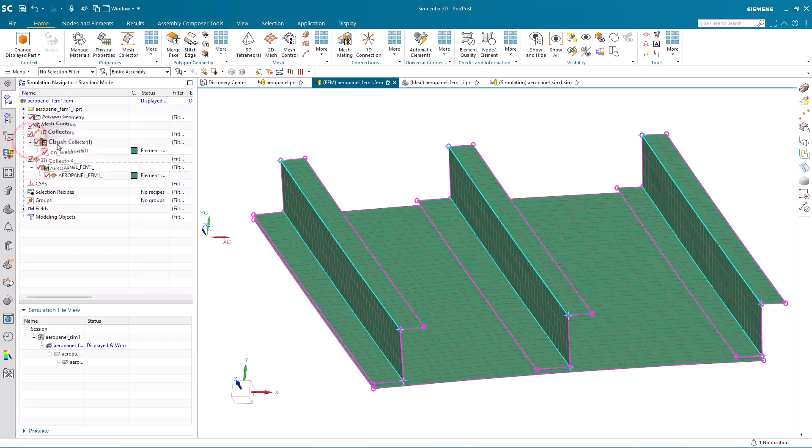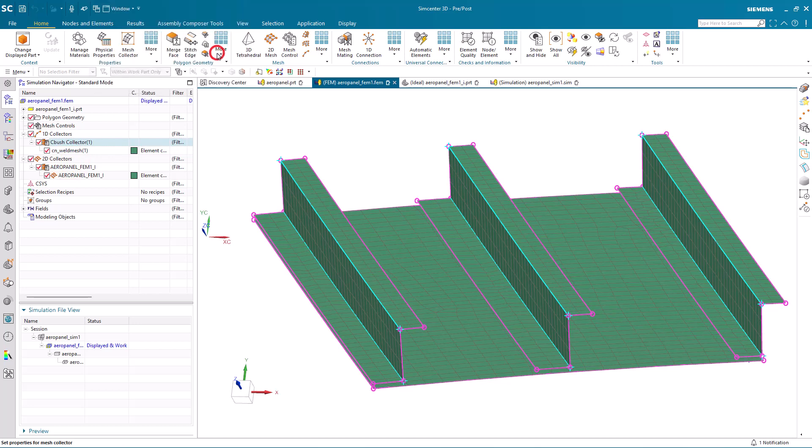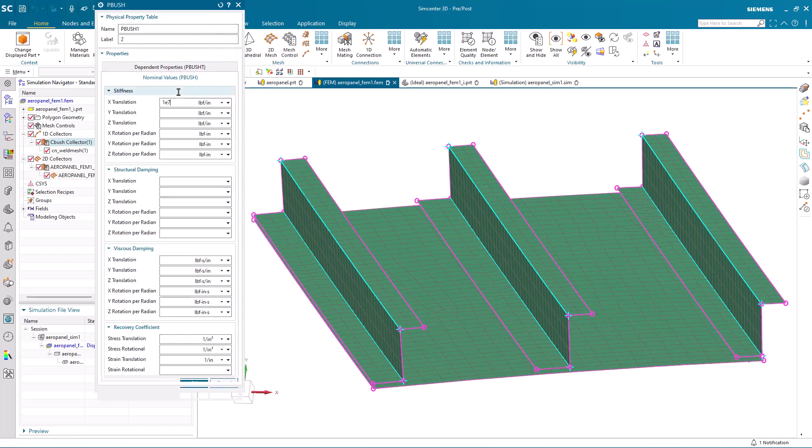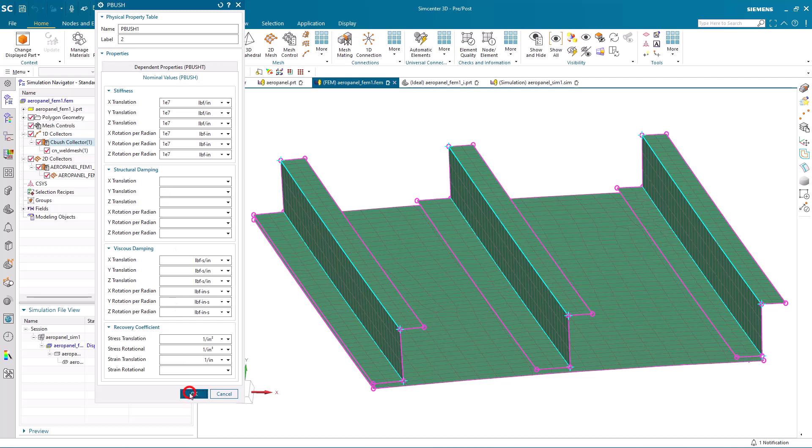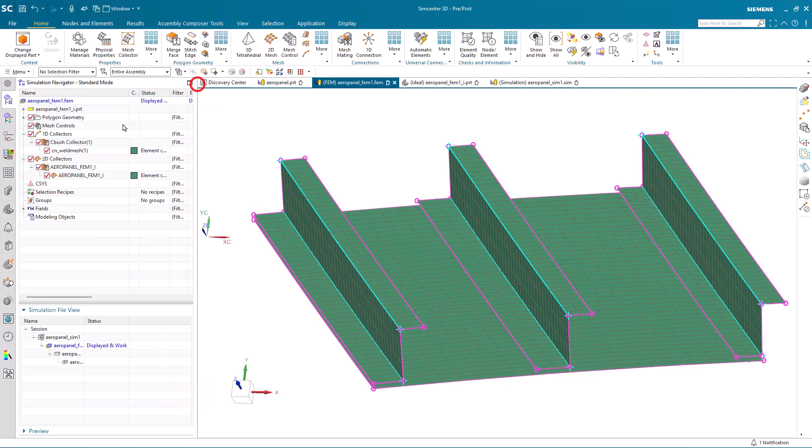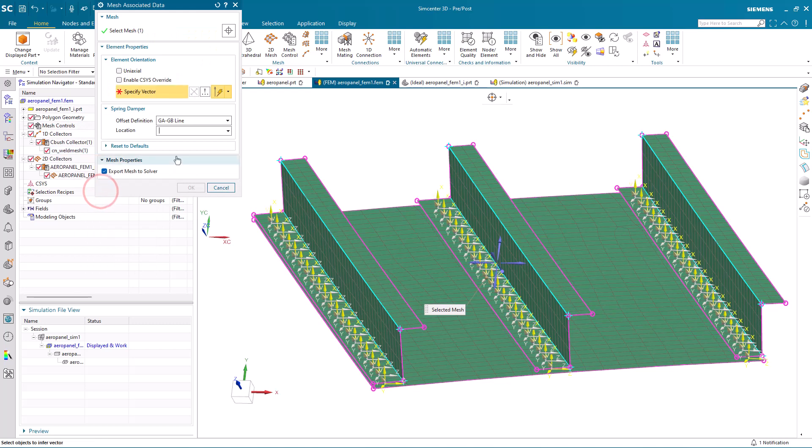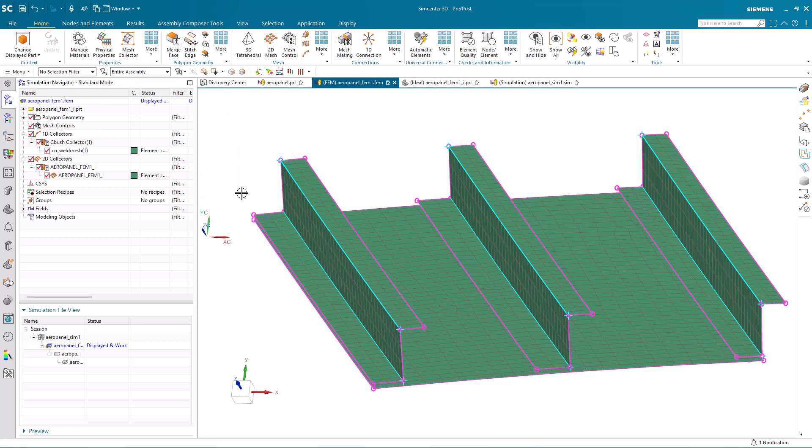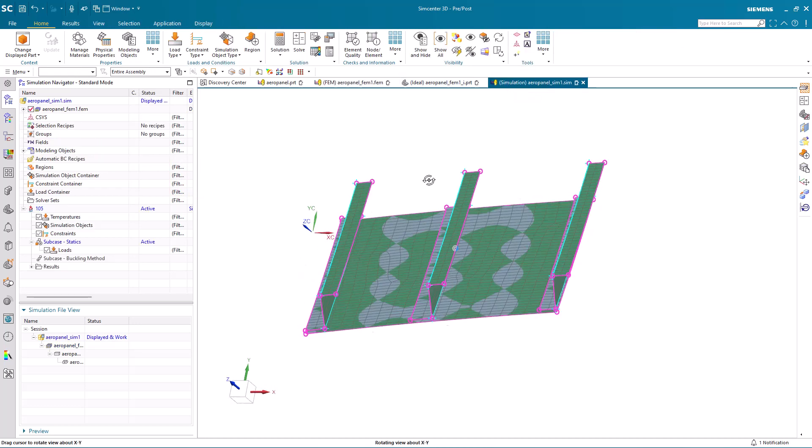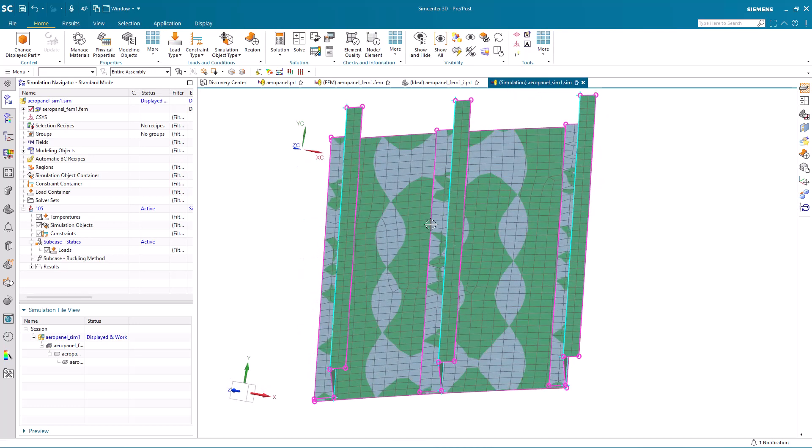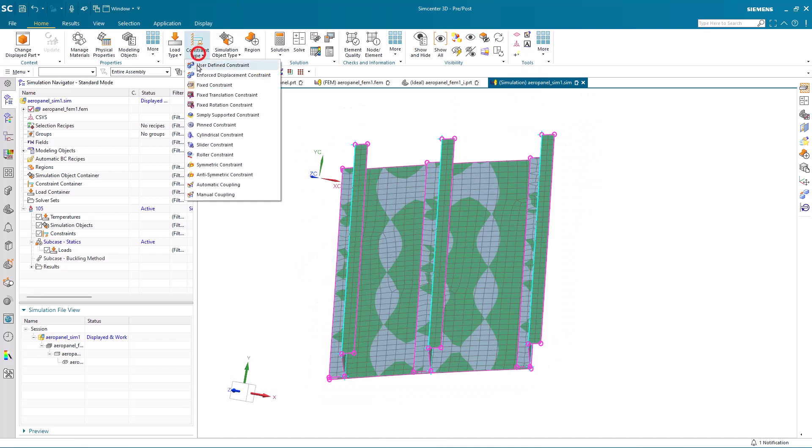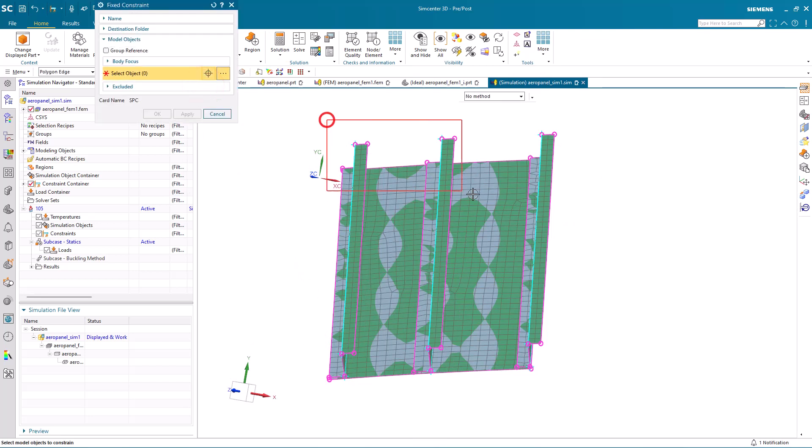Next, we'll assign some physical properties to our cbush elements. Here I'm going to put in a stiffness, same value for all degrees of freedom. Since we're putting in the same stiffness, I will just select the absolute coordinate system for specifying our stiffness directions.